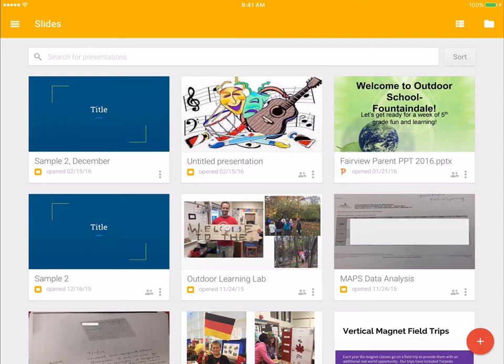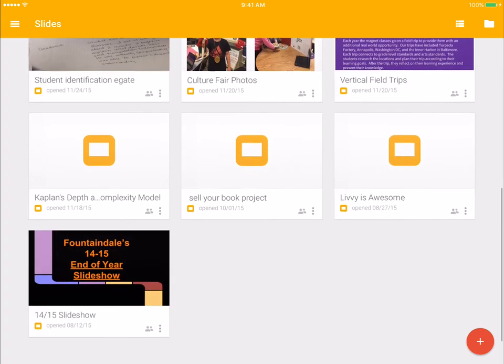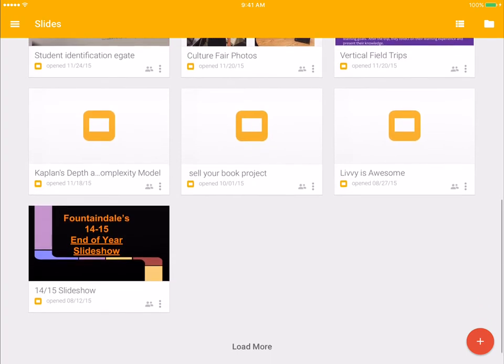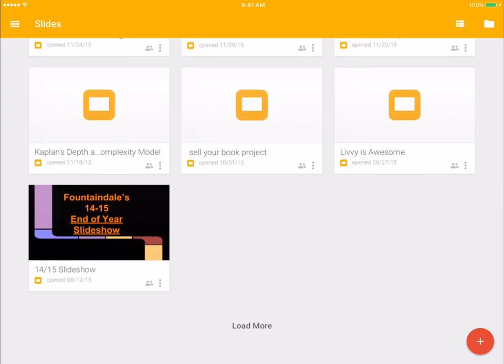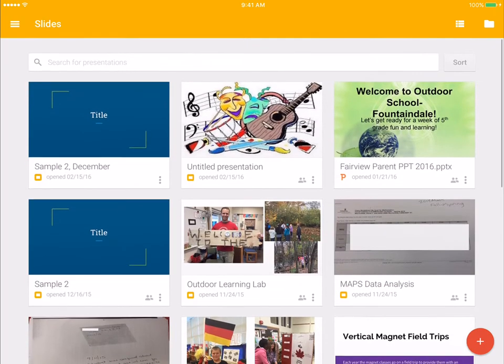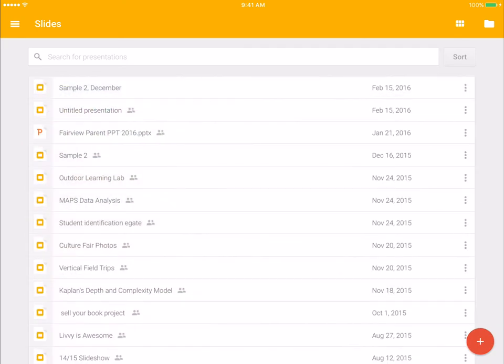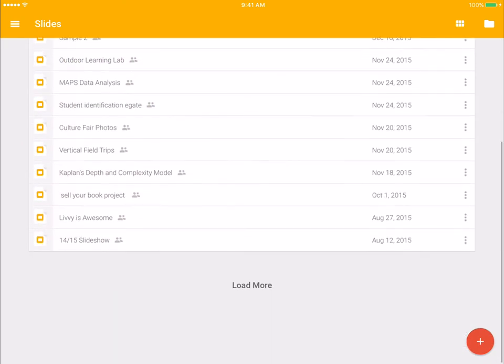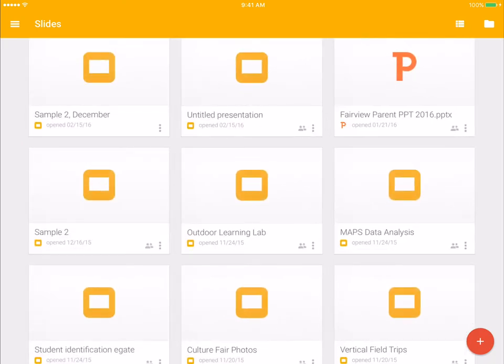Whenever you first log in, what you see is a list of all the Google Slides that you have created or that have been shared with you. You can choose up here on the right how you're going to view them. You can view them in the picture view or you can select to see them in a list, depending on your preference.